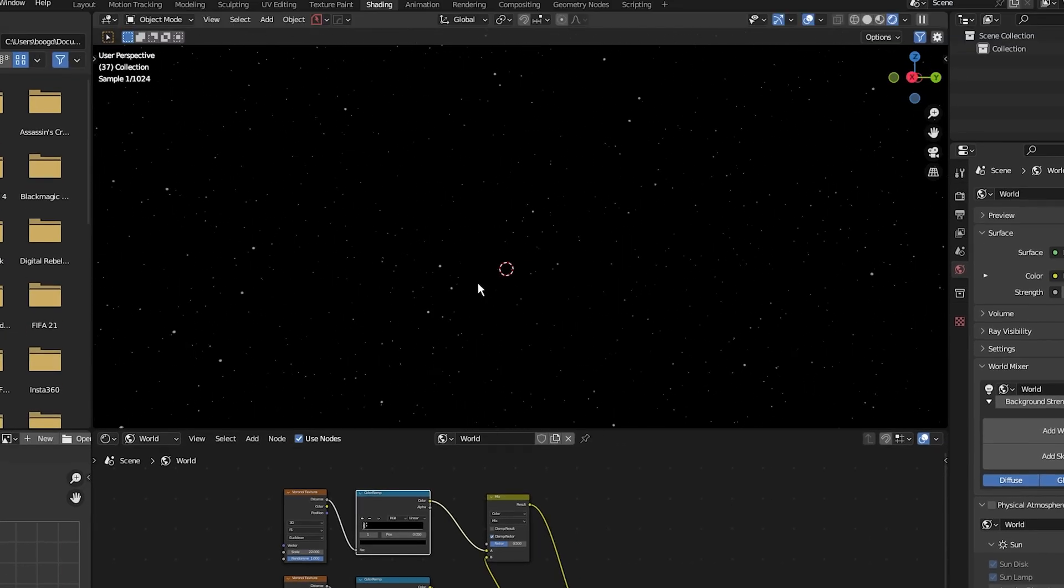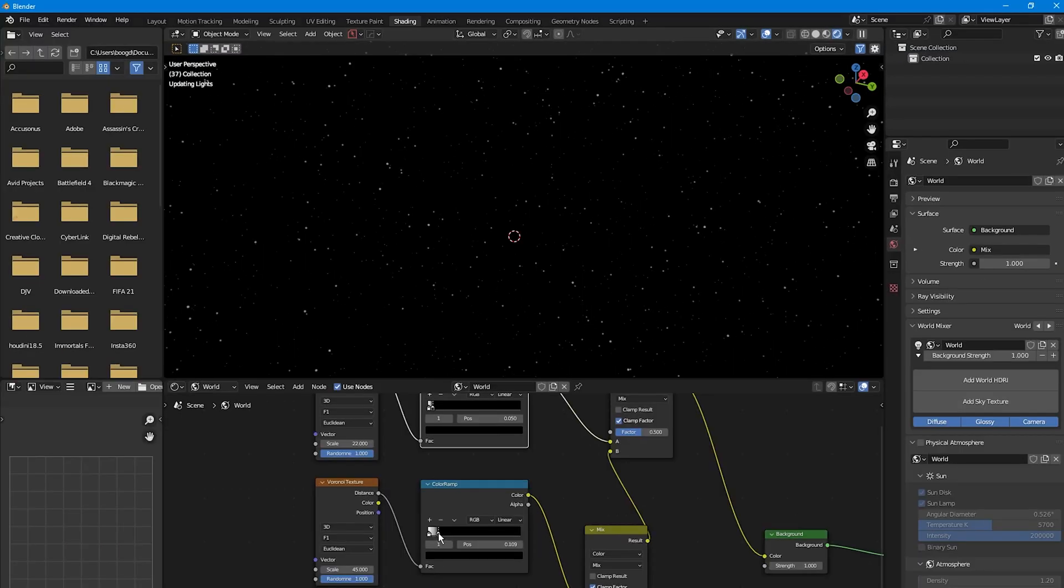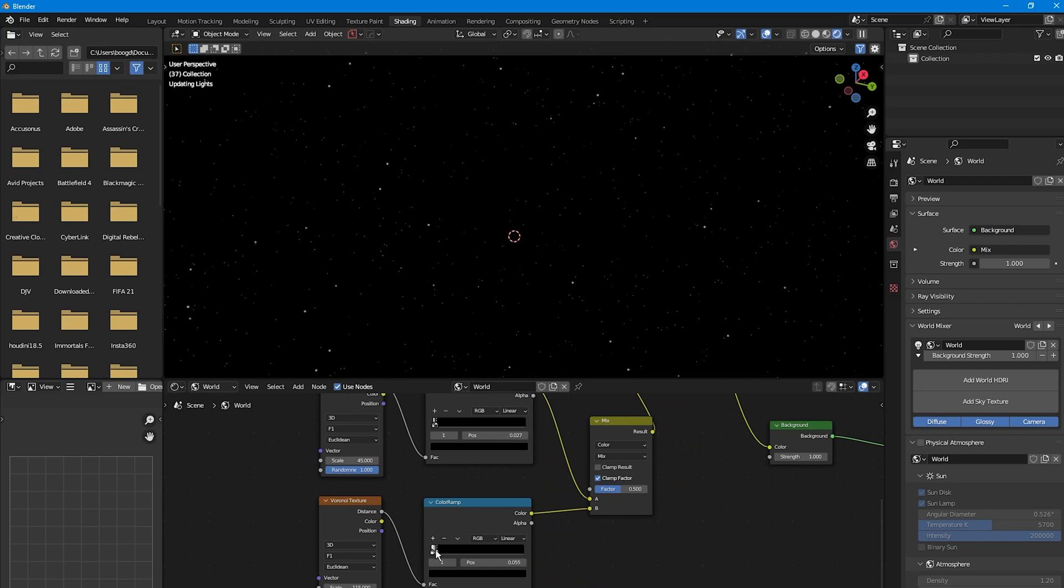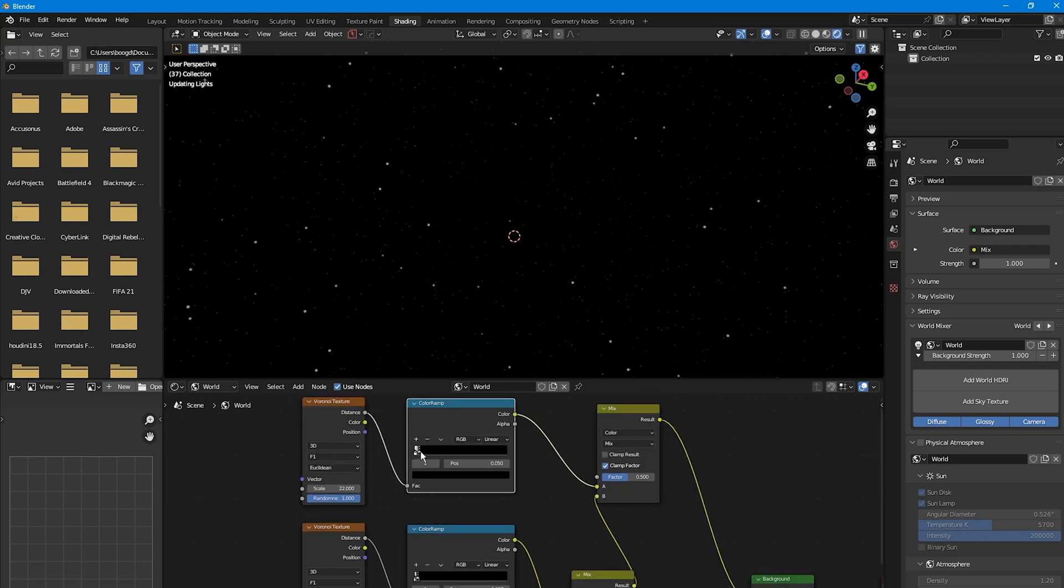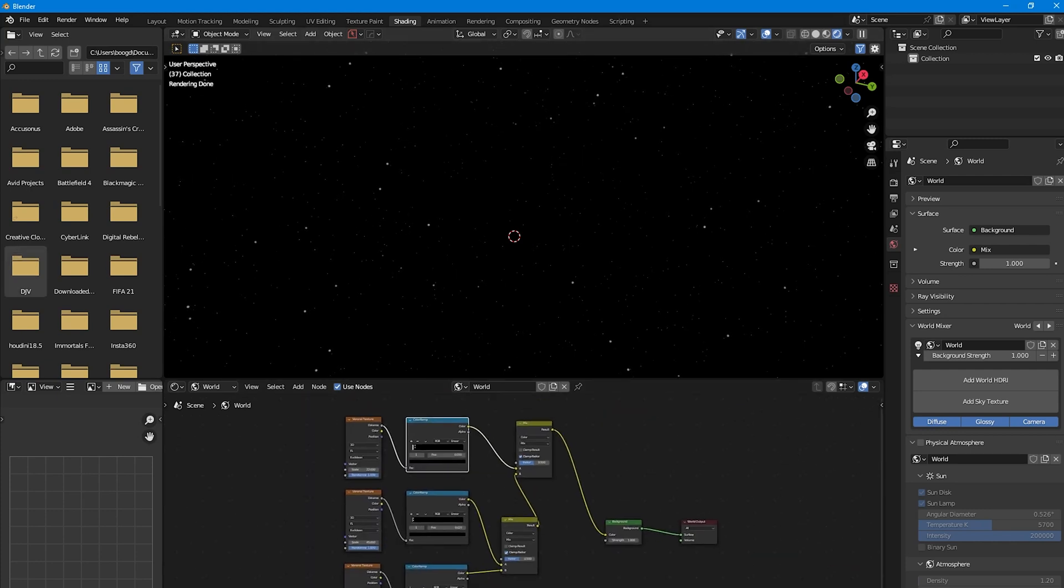So now we have different sizes of stars to add depth throughout our scene and obviously you have ultra control of how you want your stars to look by playing around with the scale and color ramp of each node setup.